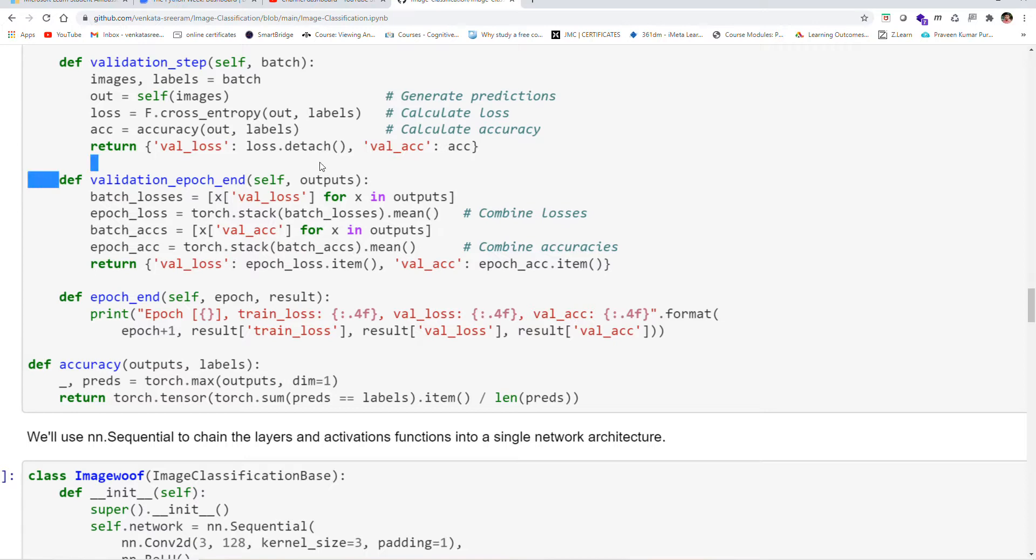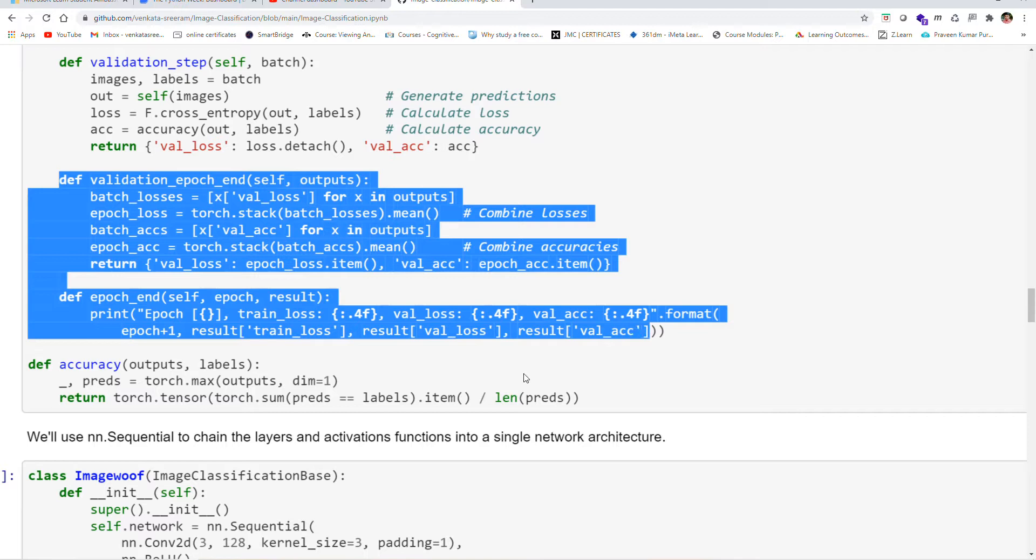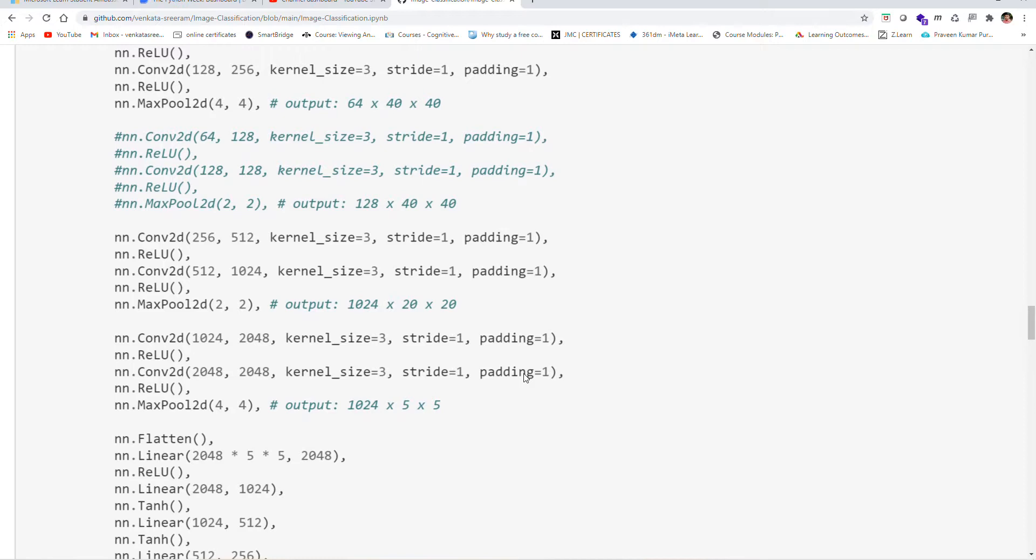classification of that image. At the end, we have to use ReLU and convolutional neural networks with MaxPool2D.